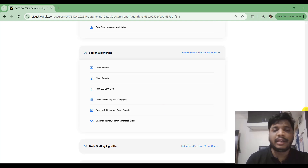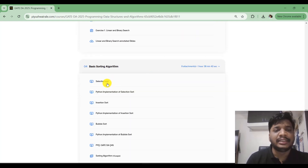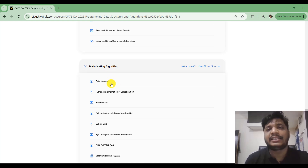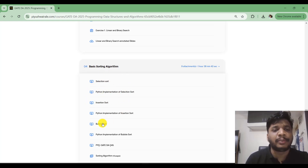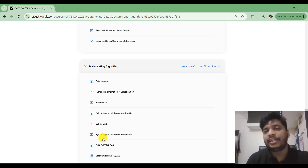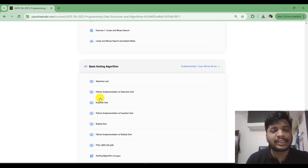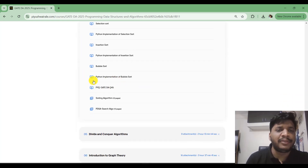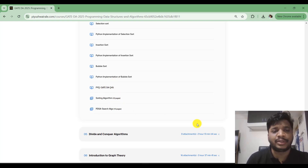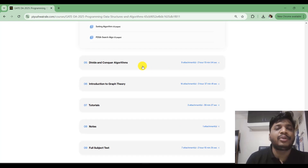Then we have basic sorting algorithms — selection sort, insertion sort, and bubble sort. For each algorithm I've first discussed the concept, then the Python implementation, and then visualization using Python Tutor. We've also discussed previous year GATE DA paper questions and provided notes and slides for reference.